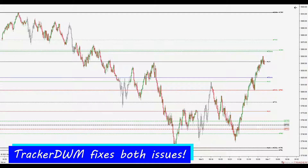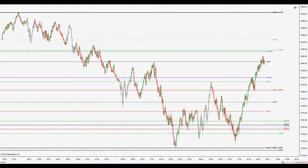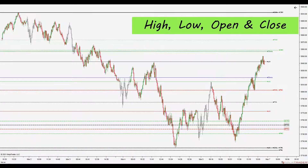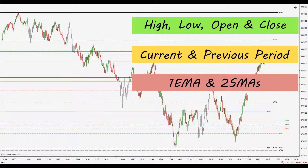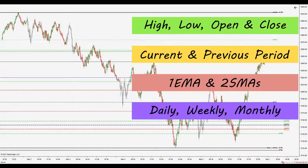Tracker DWM plots highs, lows, opens, and closes for both the current and previous period, plus one EMA and up to two SMAs for each of the daily, weekly, and monthly timeframes.